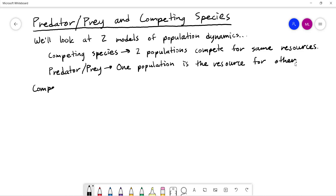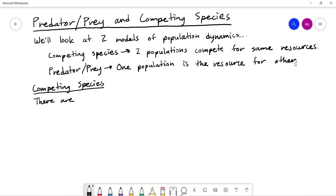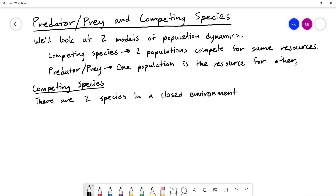We'll look at how we can solve it or at least gain insight into the solutions using the techniques we've talked about. For competing species, we're going to have two species in a closed system — some sort of closed environment, nothing coming in, nothing going out — and they're competing for the same resources.